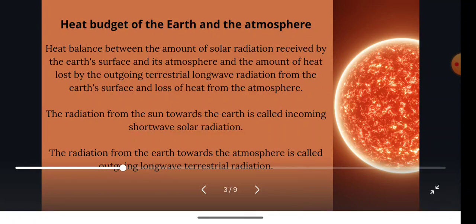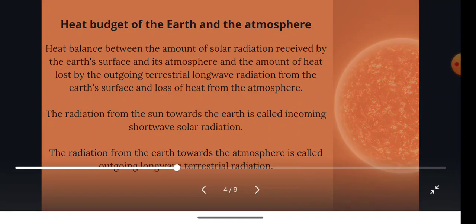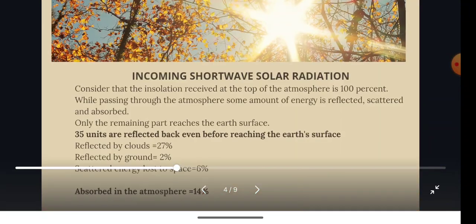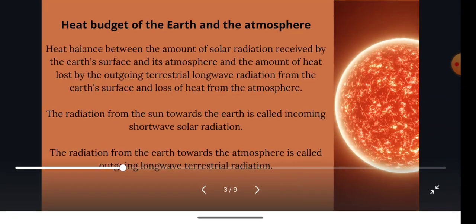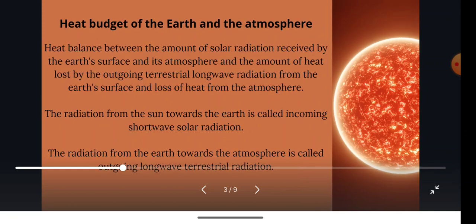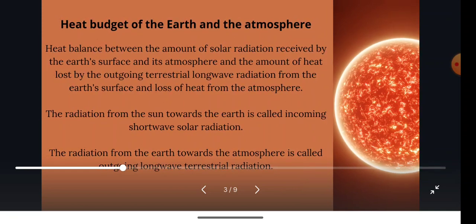The radiation from the Sun towards the Earth is called incoming short wave solar radiation. And the radiation from the Earth towards the atmosphere is called outgoing long wave terrestrial radiation. We are going to study the heat budget in two ways: first from the Sun to the Earth in the form of short wave solar radiation, and then from the Earth to the atmosphere in the form of outgoing long wave terrestrial radiation.